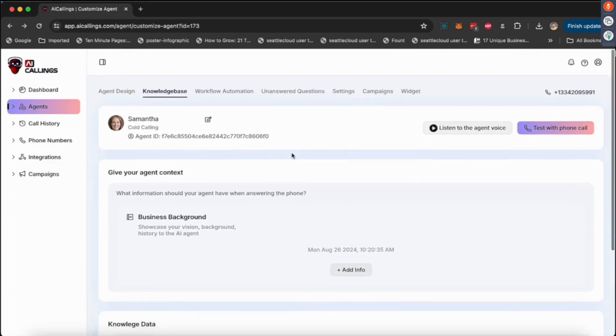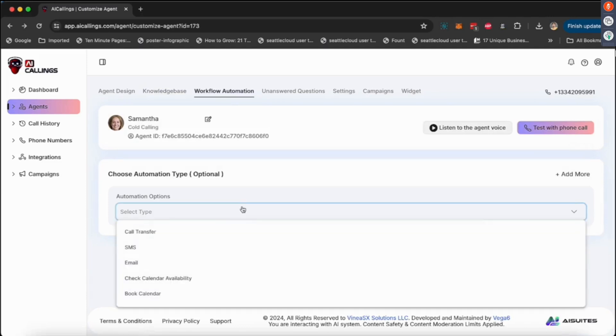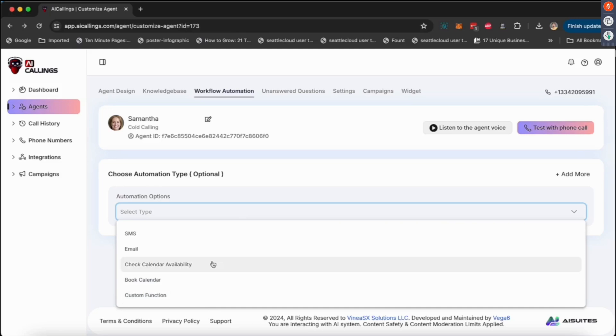Then we have something on workflow automation. Workflow automation essentially means what action you want AI to take. On the call, you can have AI transfer the call to your phone number, you can have AI send an estimate. So when the call ends, or if the customer on the call says, 'Hey Samantha, can you send me all these details in an SMS,' Samantha will send this as an SMS. If the customer says, 'Hey, can you email me all of this,' Samantha will email it.